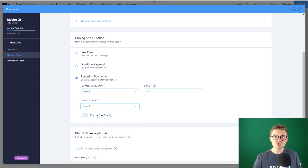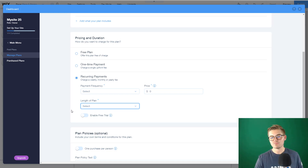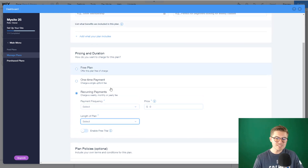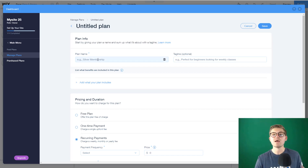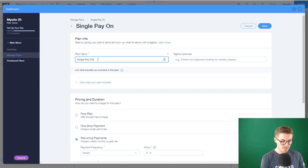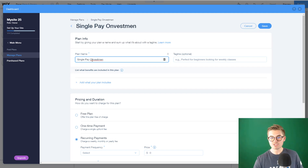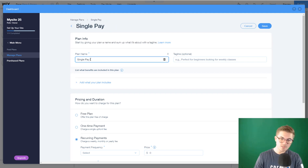You can also enable free trials. If you're building some type of membership website, you can enable a free trial and allow people to try it out before they commit and get charged. Once you have that figured out, it'll determine what the name of your plan is. In this case, we're just going to call it Single Pay, and the tagline will be 'one-time course payment.'